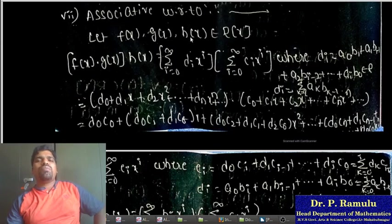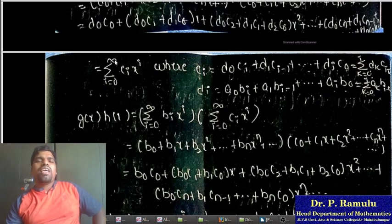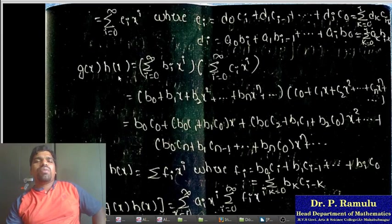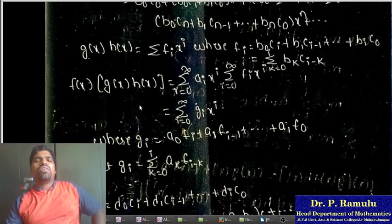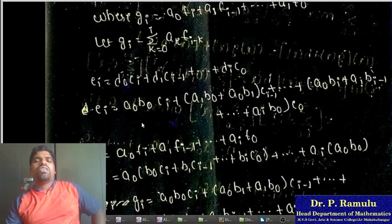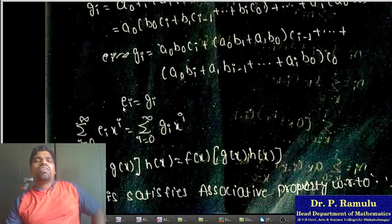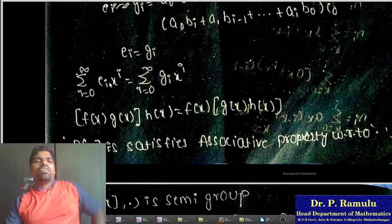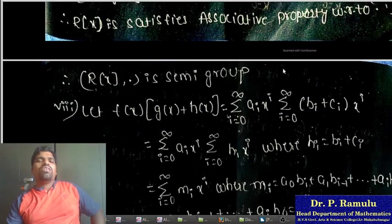Associative property with respect to multiplication: taking f(x), g(x), h(x) in R[x], computing (f(x)·g(x))·h(x) and f(x)·(g(x)·h(x)) and showing they yield the same expression by expanding the coefficients. Both expressions yield the same result, so R[x] satisfies the associative property with respect to multiplication. Therefore R[x] with multiplication is a semigroup.